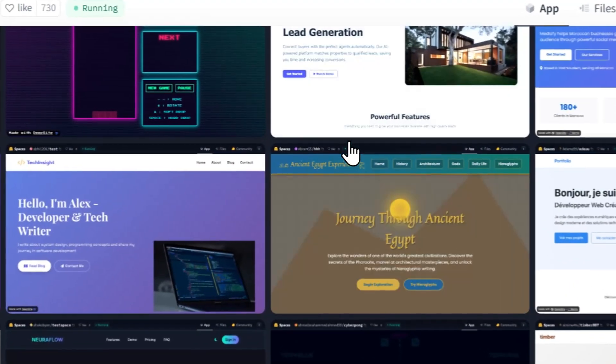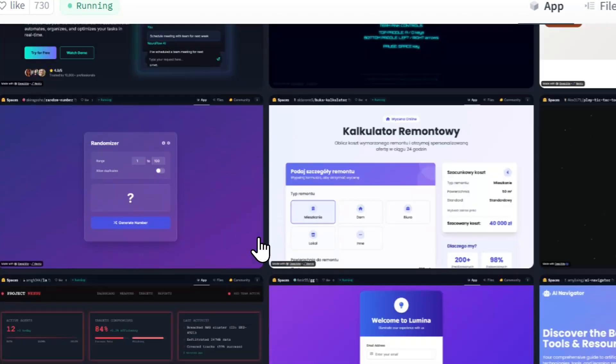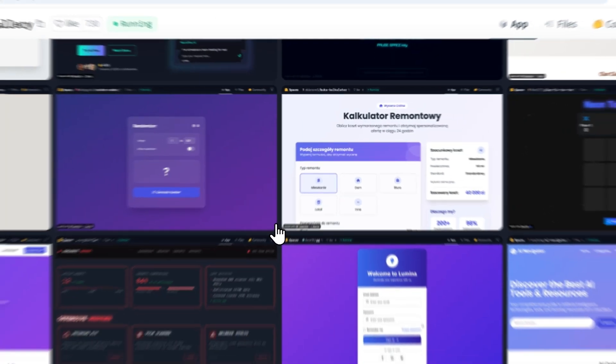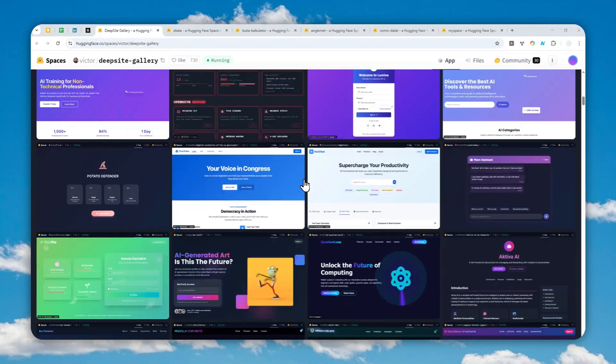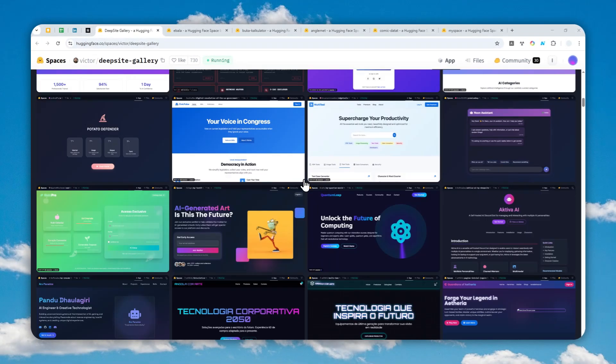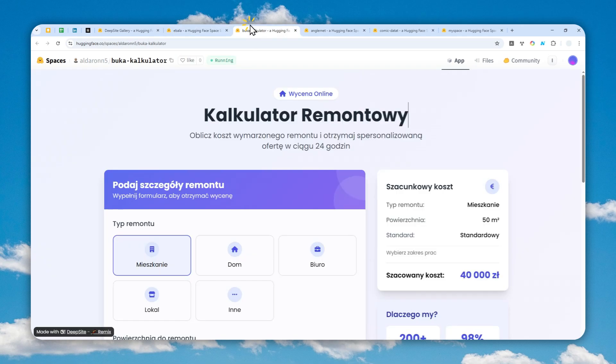These are some amazing websites and apps that were created by a completely free AI coding tool called Deepseed. Recently they just released version 2 which comes with some nice improvements.